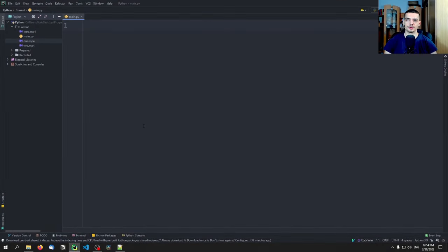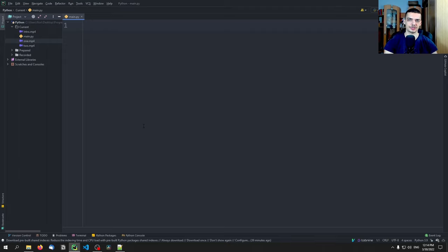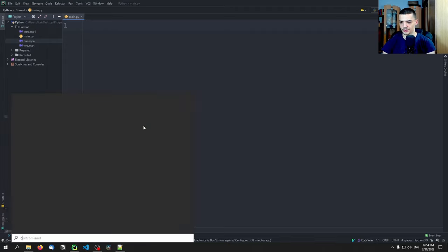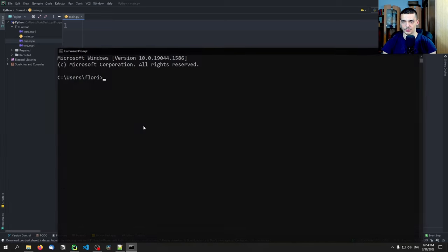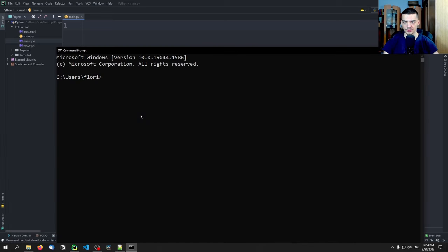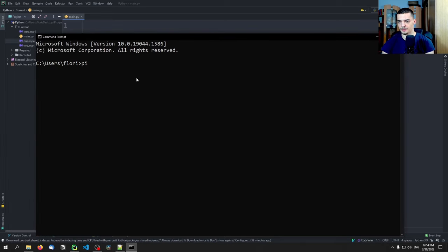What we're going to do is we're going to edit videos, we're going to cut videos in Python, we're going to add some effects. And for this, we're going to use the library MoviePy, which is an external library, which means that we need to install it using the command line. So we open up CMD on Windows or the terminal on Linux and Mac, and we type pip install MoviePy.